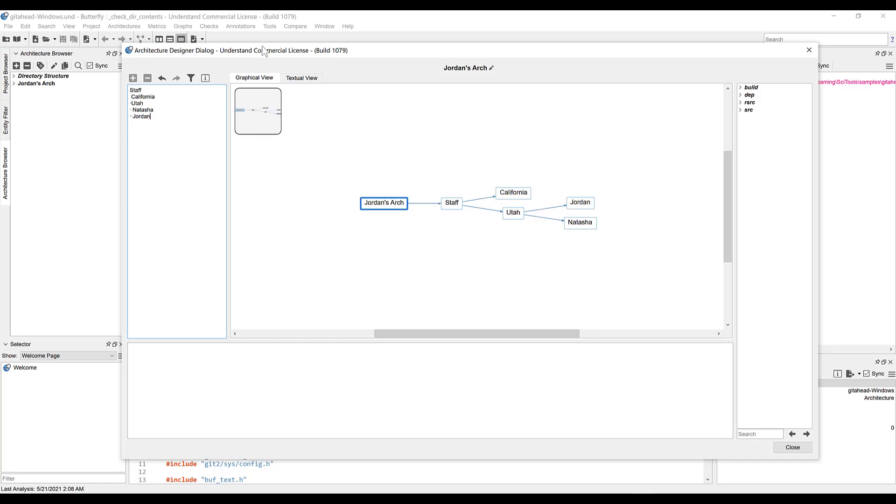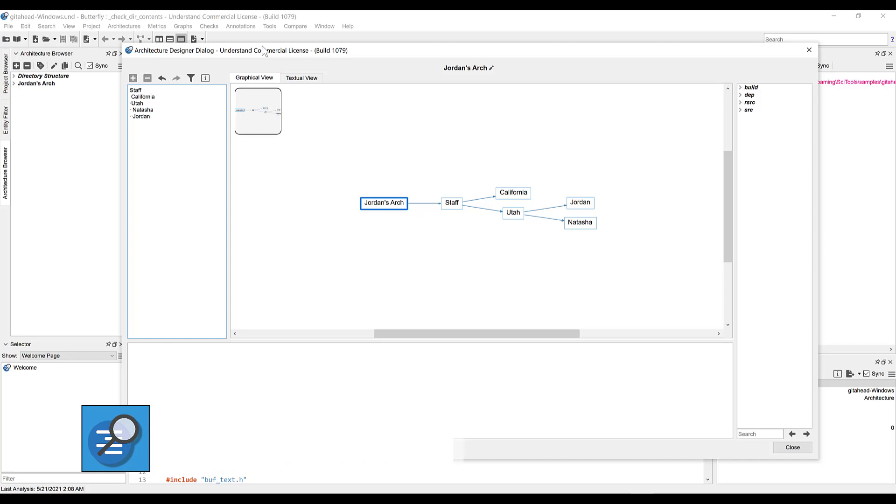Great, now we have some basic nodes set up for our architecture. Now, let's add some project files to them. We'll do this by simply dragging and dropping from the right-hand panel, which lists all files in our project, to the nodes in the graph.